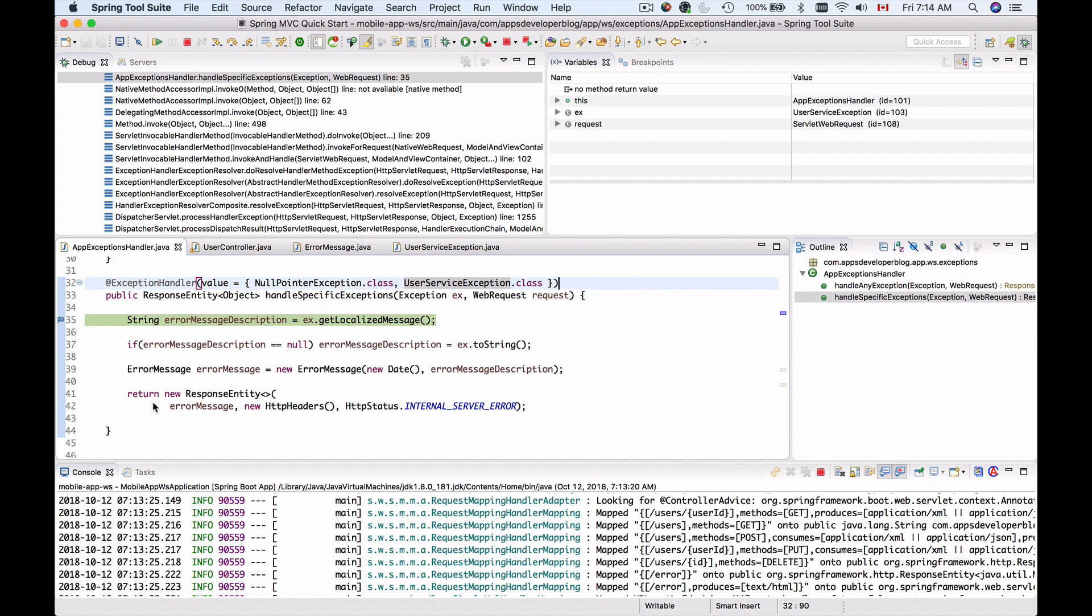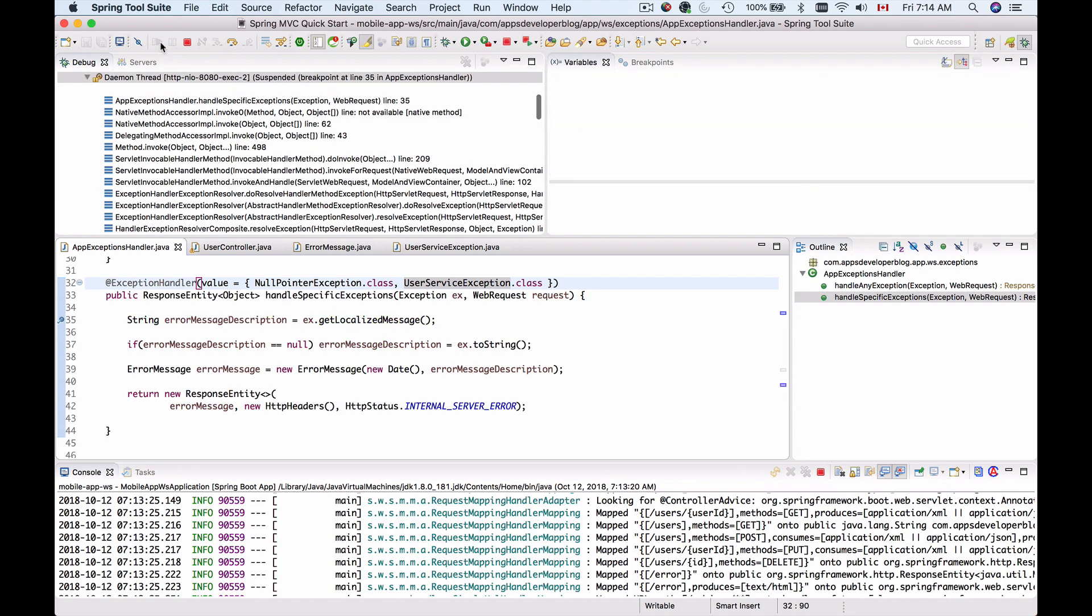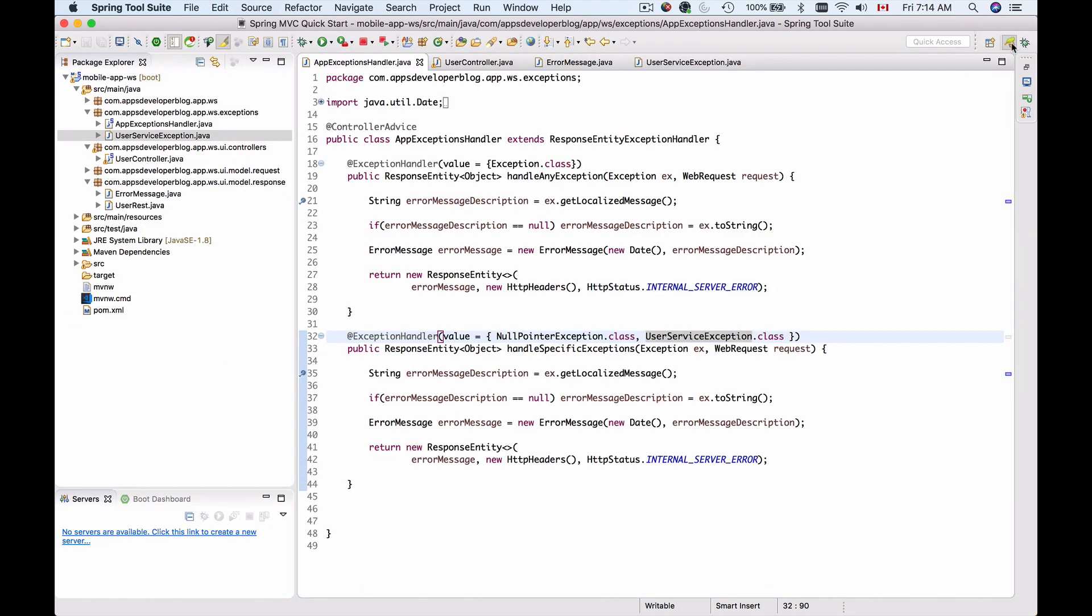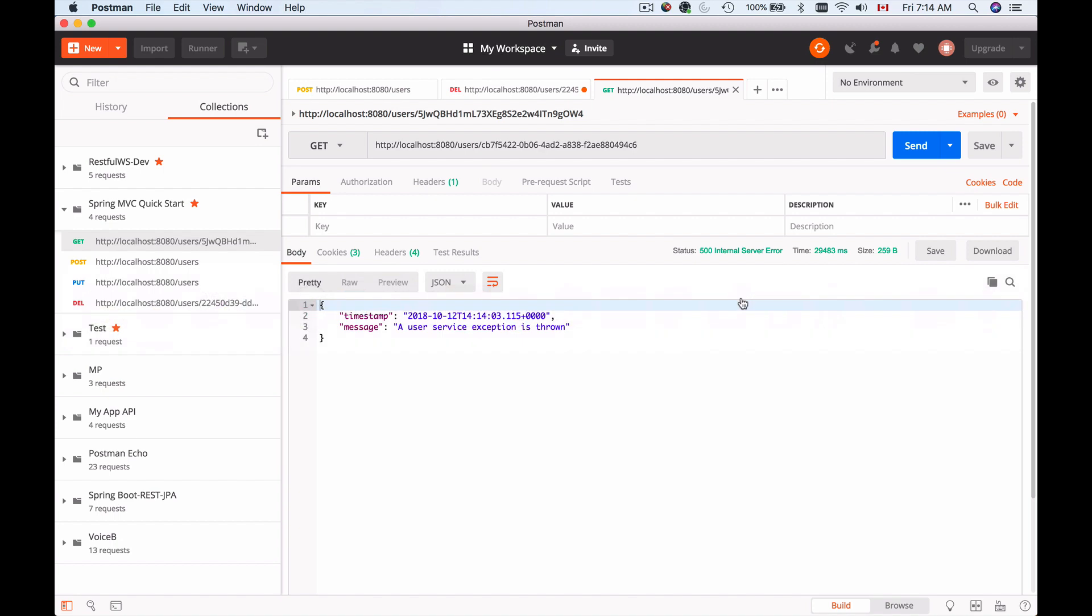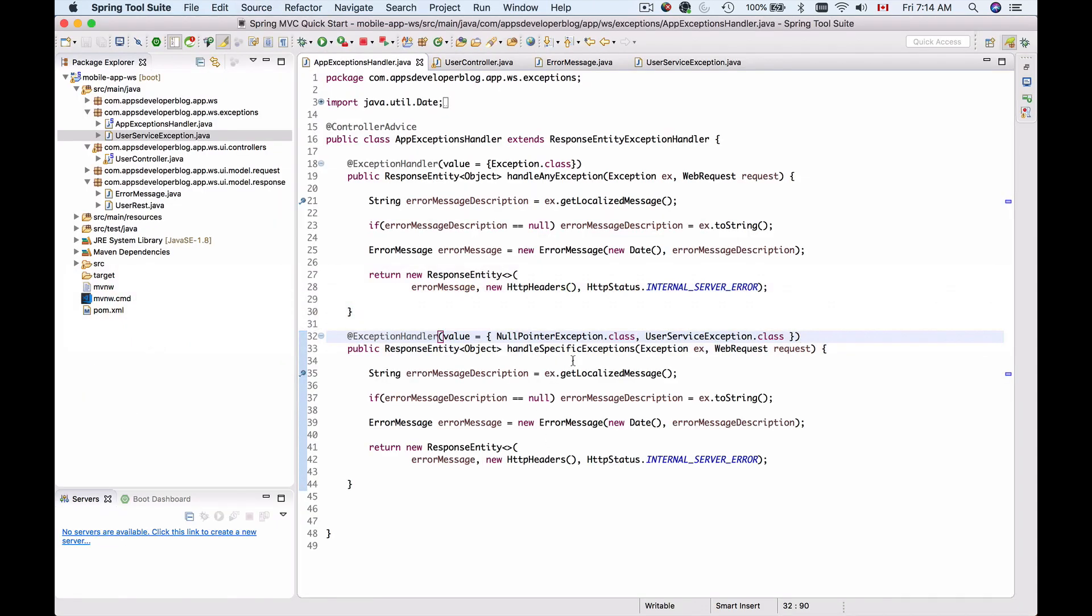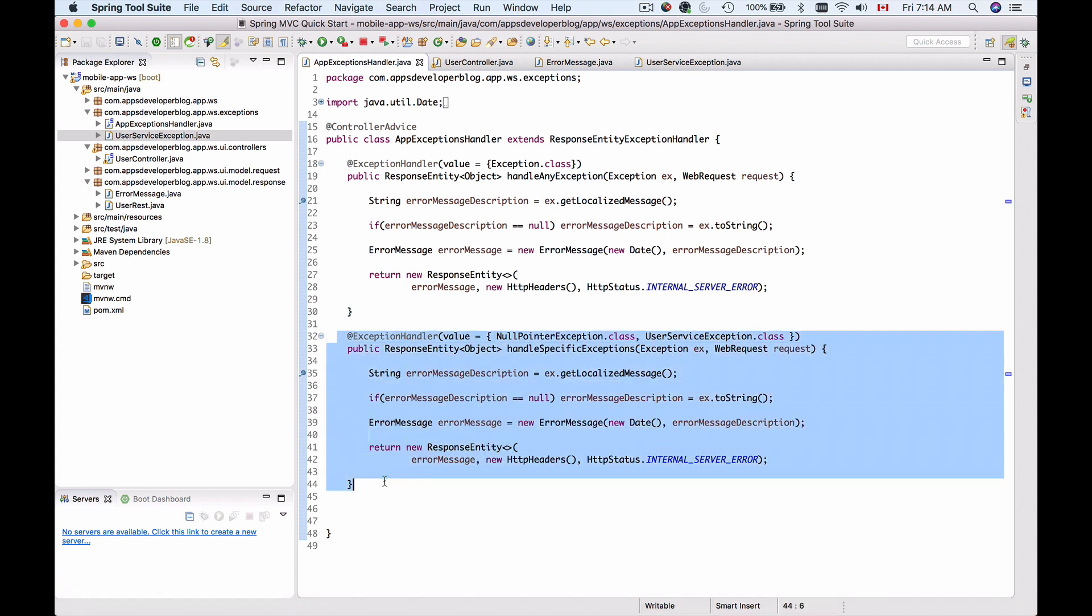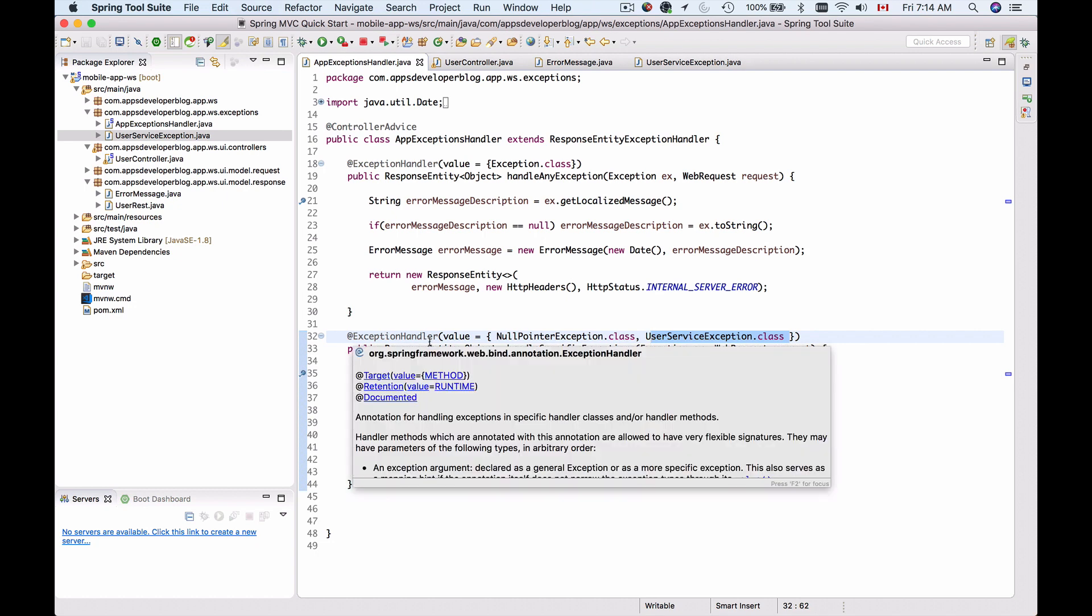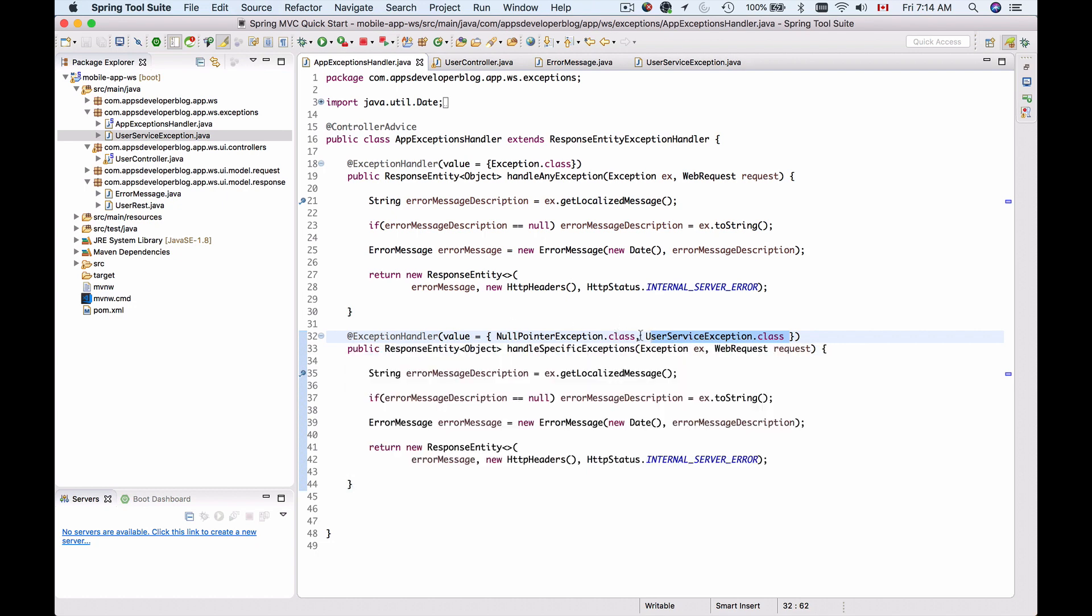I can resume debugging, switch back to screen, check the Postman. We have expected response and this is it, this is working. Now you know how to handle more than one exception in your controller advice class in the one single method, listing those exceptions in your exception handler annotation separated with the comma.